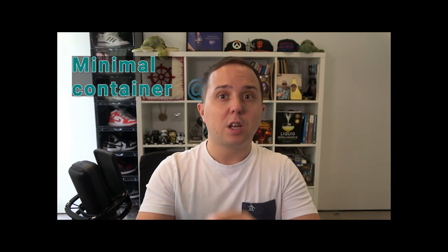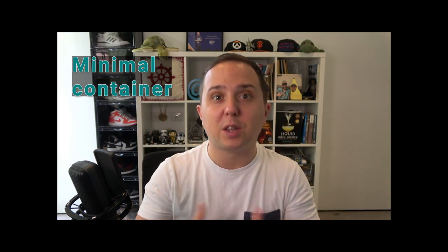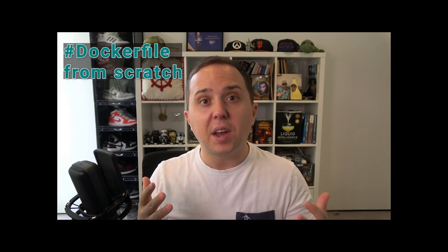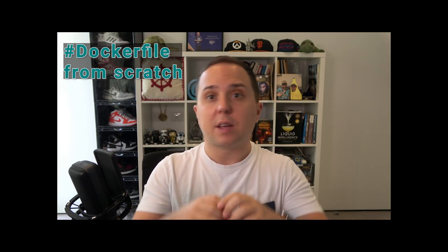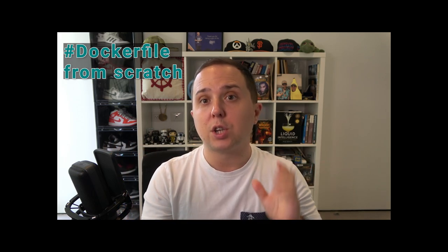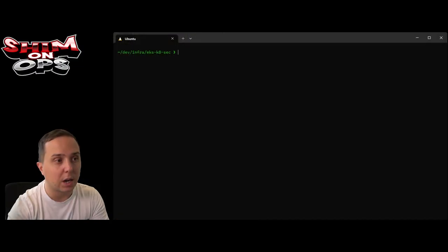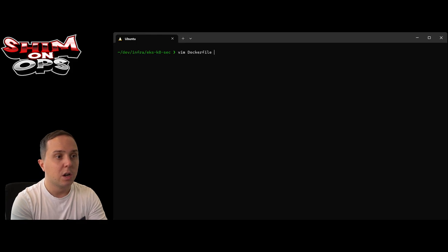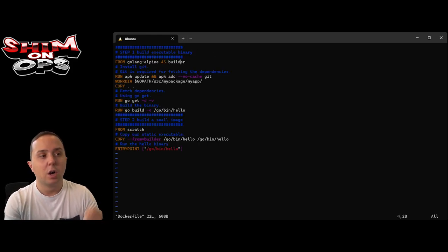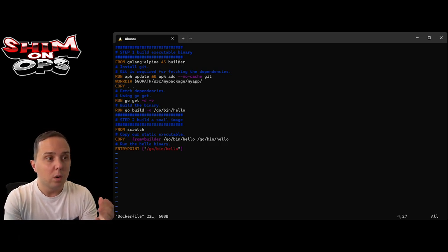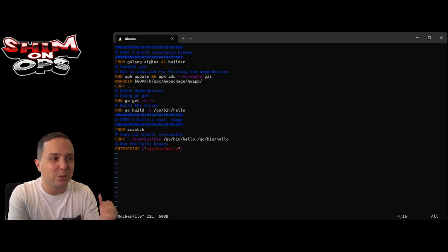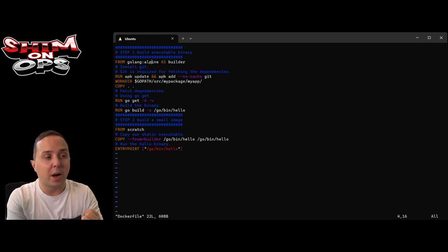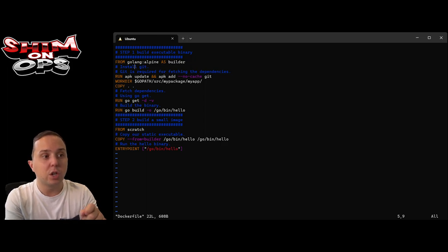The first thing is to use the minimal footprint container that we can. For that, Docker offers a scratch container. A scratch container has no official distribution on it and we can take an executable and just put it in. Let me show you how it looks like. I've prepared a Dockerfile here and we're going to take code that we write in Go, just a simple hello world. We're going to use a golang alpine image to perform the build.